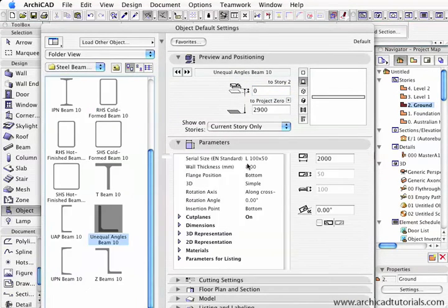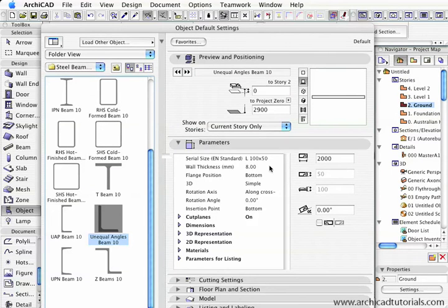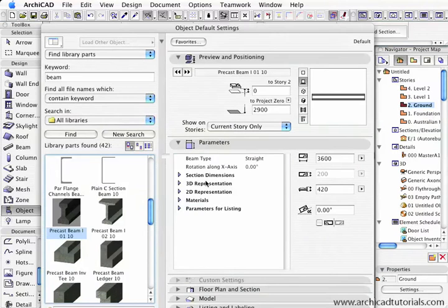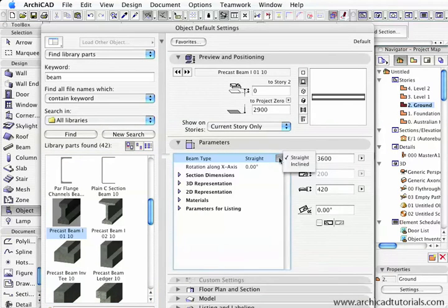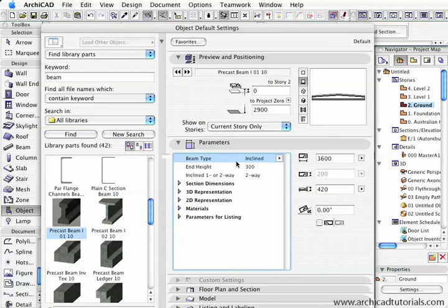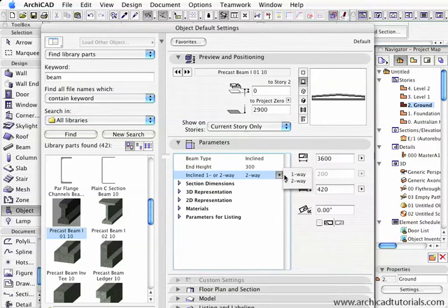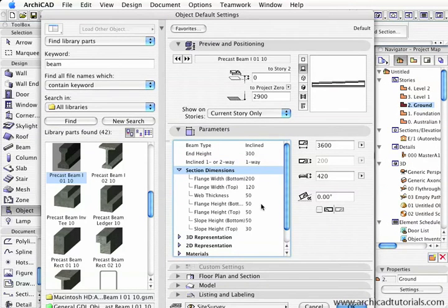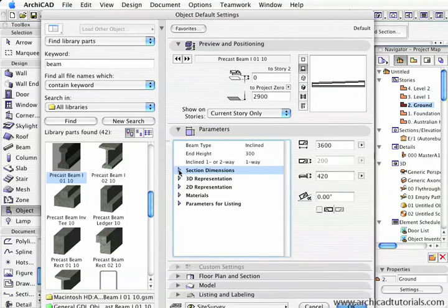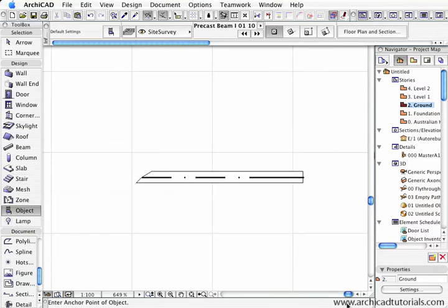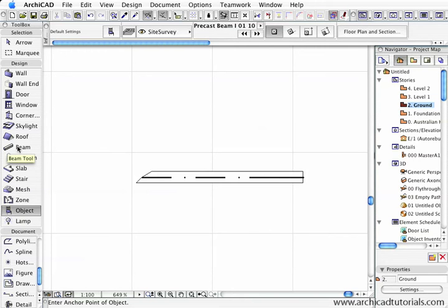On top of that, the different beams have different parameters. For example, the unequal angle beams - the flange can be on the top or the bottom. With the precast beam, I can actually choose it to be straight or inclined. When I click the incline, I can have it inclined one way or two ways. In the section dimensions, I can actually choose the width of the flanges top and bottom, the web thickness, all sorts of other parameters. With all these new beams in the ArchiCAD library and all the new added functionality in the beam tool, we should be able to model just about any beam that we like to help create a very accurate model.